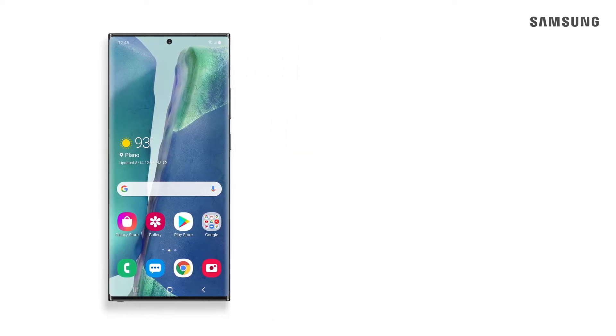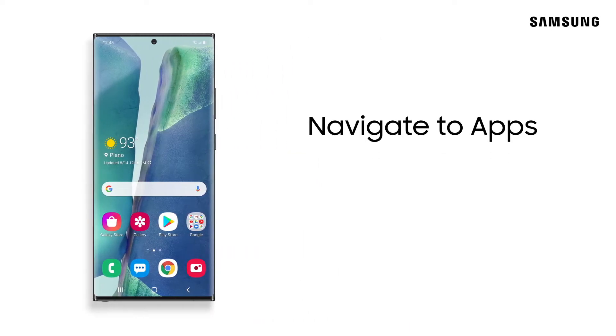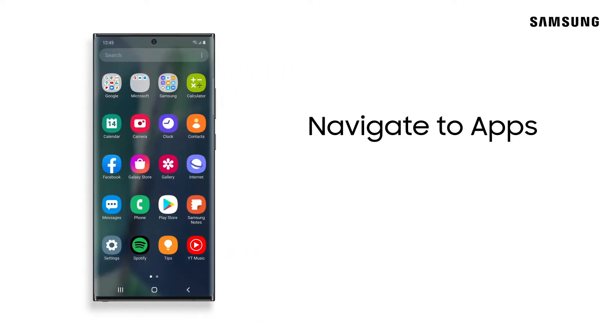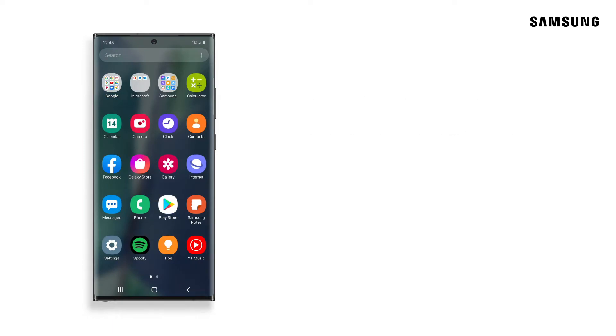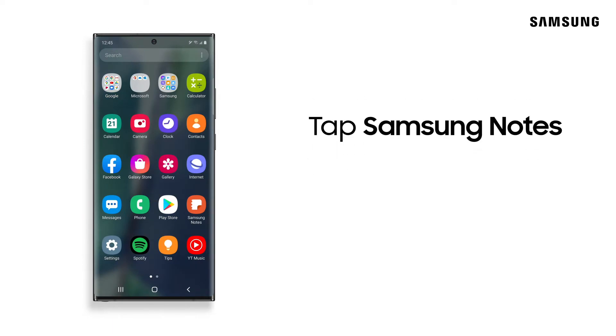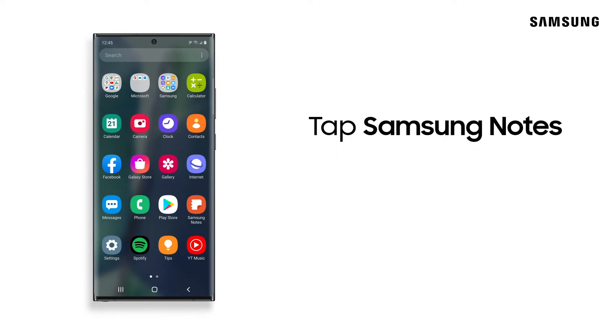First we'll set a style for our Notes. Navigate to Apps and open Samsung Notes.